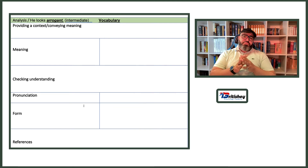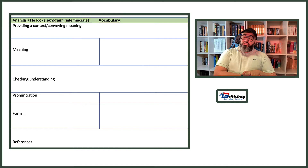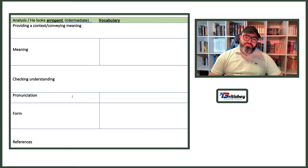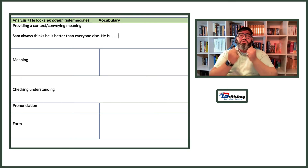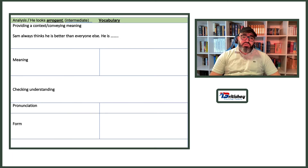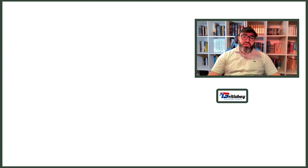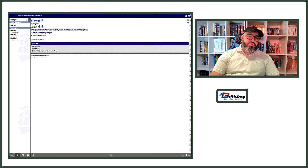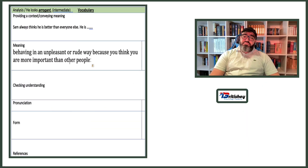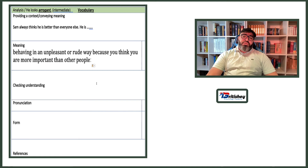Now sentence four: 'arrogant' — vocabulary, intermediate level. Context: 'Sam always thinks he is better than everyone else. He is...' — then elicit 'arrogant' from students. For meaning, using Longman Dictionary: 'behaving in an unpleasant or rude way because you think you're more important than other people.'